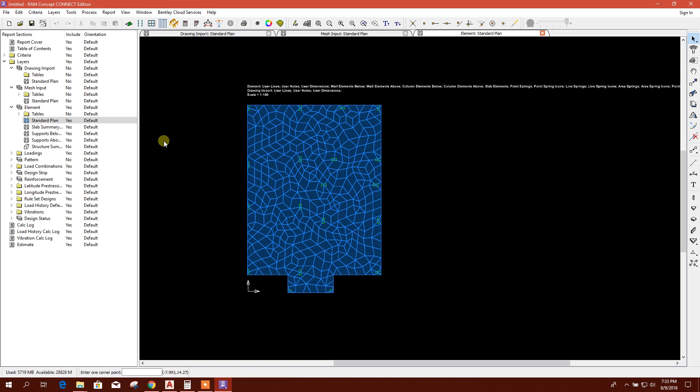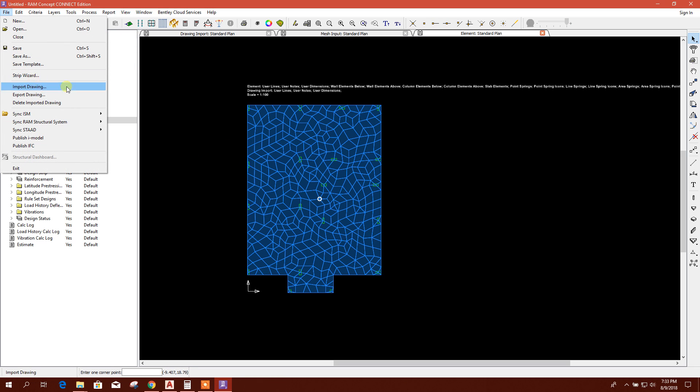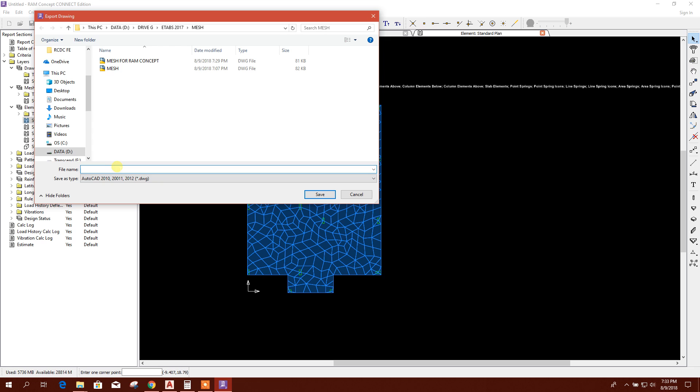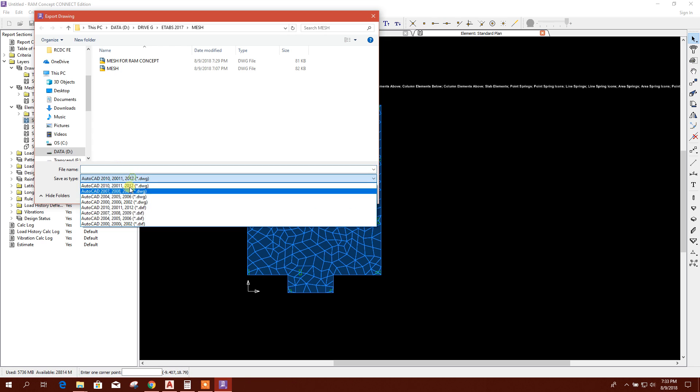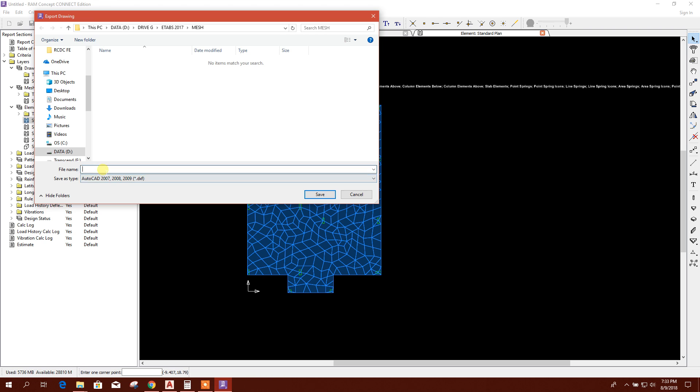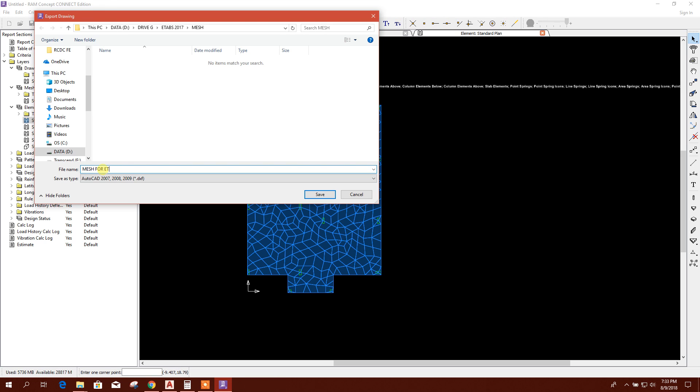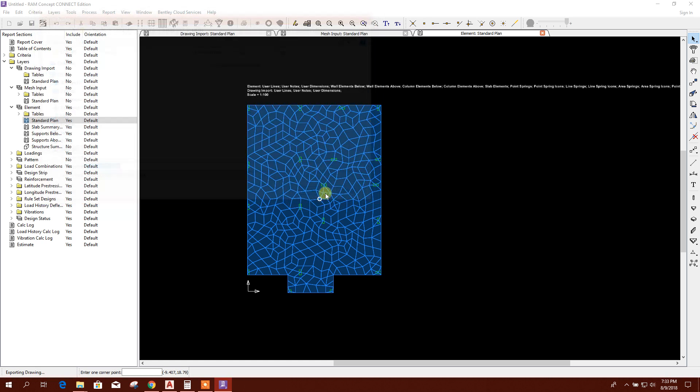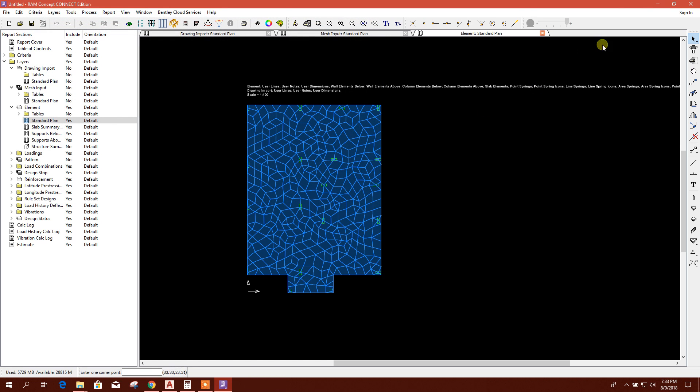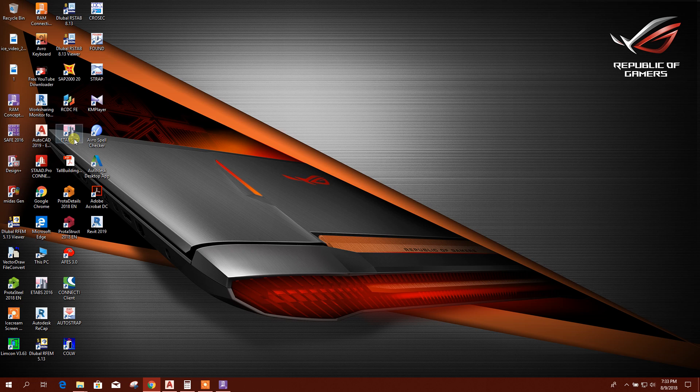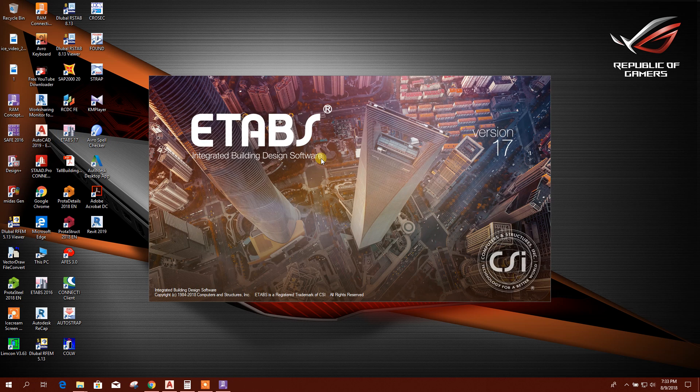Now I will export this plan as a DXF file. Export drawing, 2007 DXF, mesh for ETABS, save. Now I'll open ETABS.